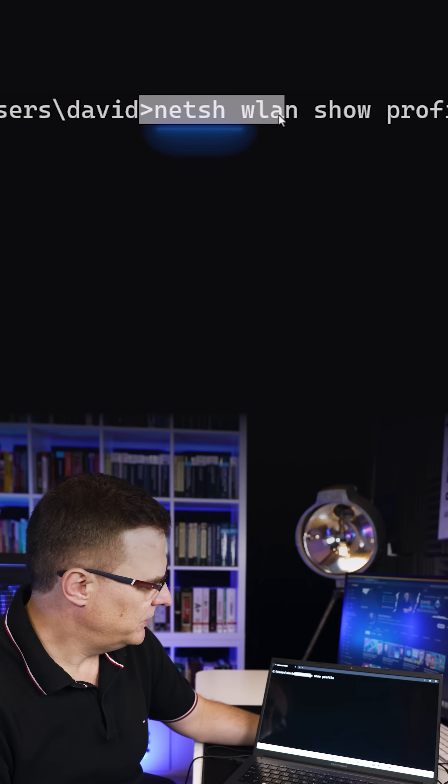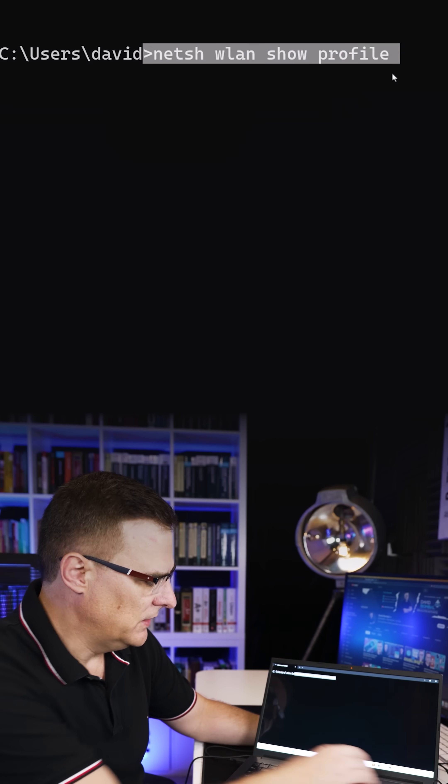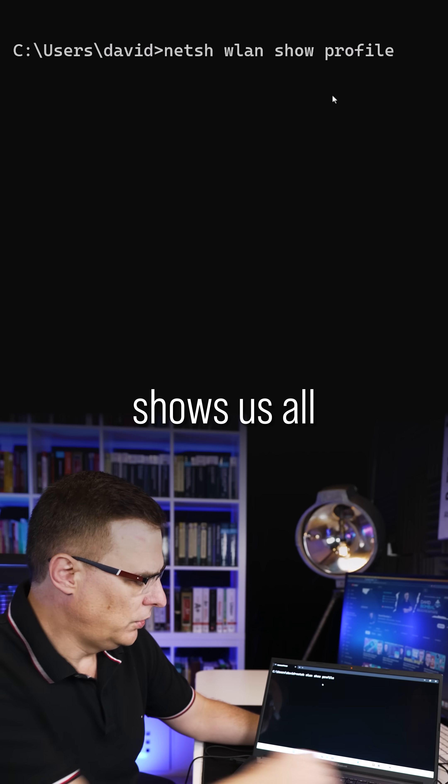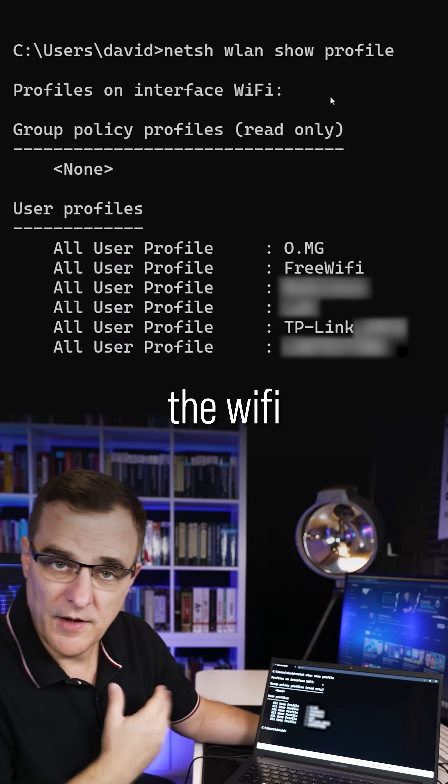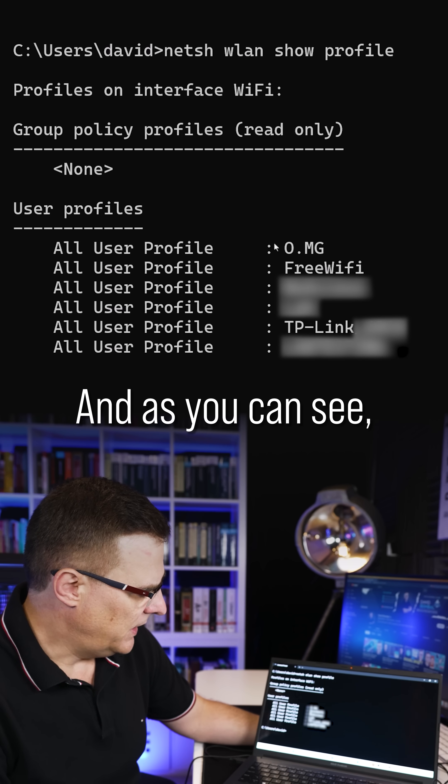This command, NetSH WLAN Show Profile, shows us all the Wi-Fi profiles stored on this computer.